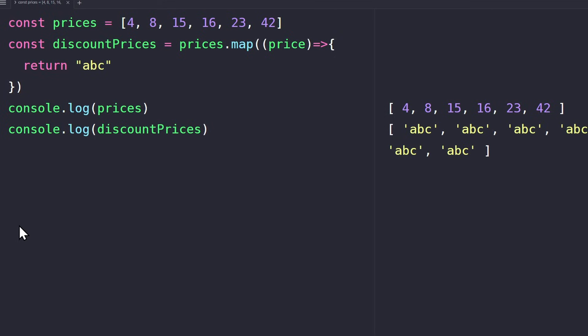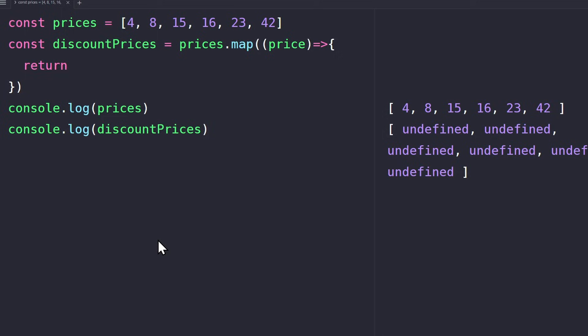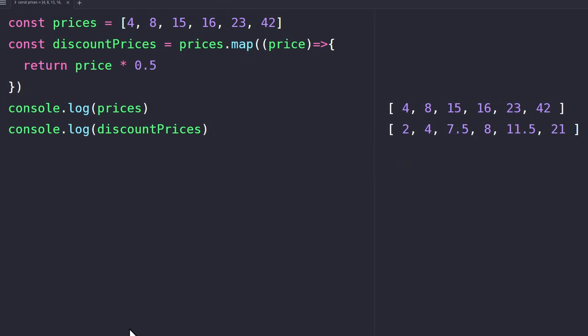The content of the array depends on whatever you return. If you don't return a value, then the new array will contain lots of undefined. By the way, when our callback function only contains a return statement, then we can actually write the same thing in only one line of code.